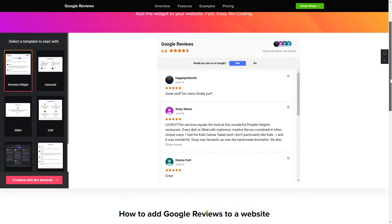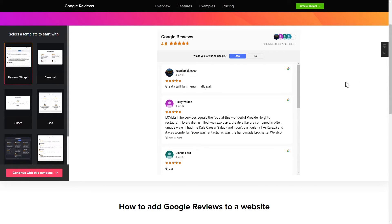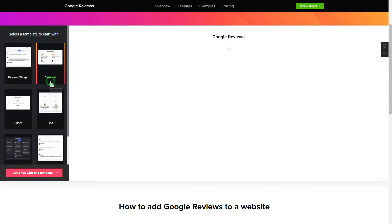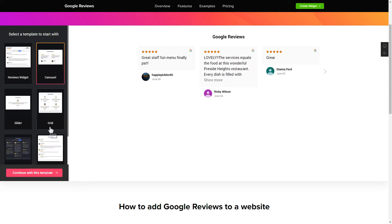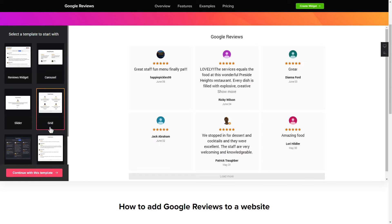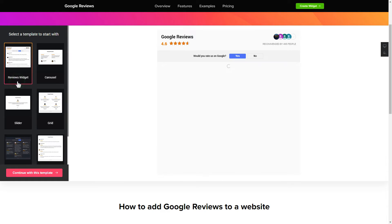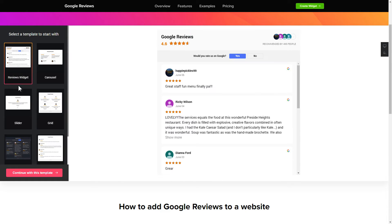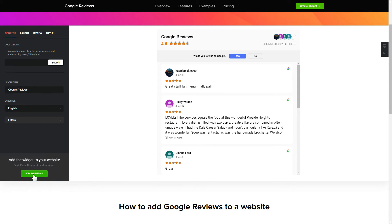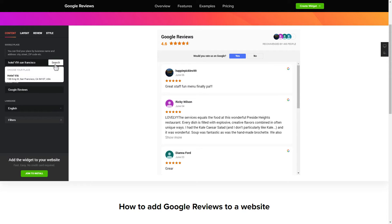So let's create your widget. Begin by choosing a template that suits your case best. Click Continue with this template. To display your Google Reviews on your website, enter your business name and address, city, street, zip code, place and click Apply.